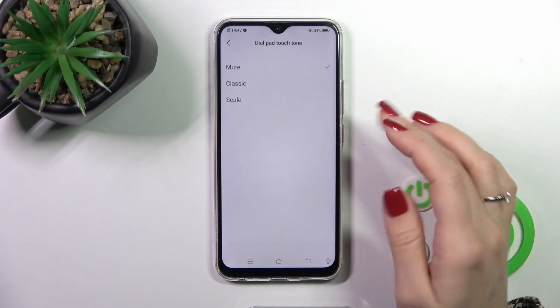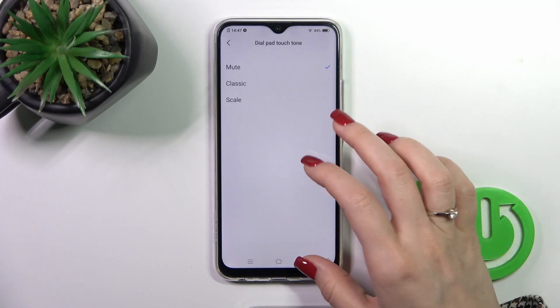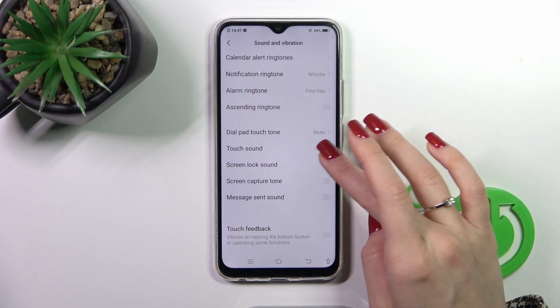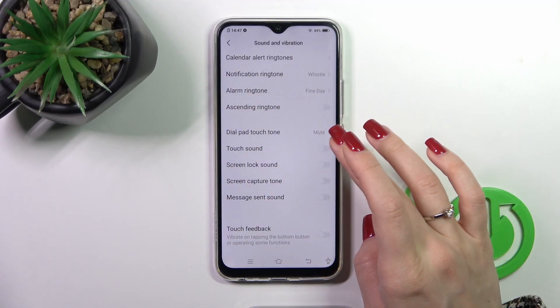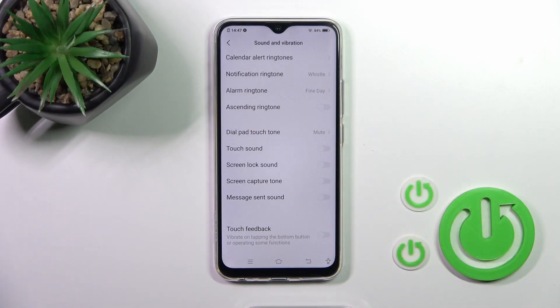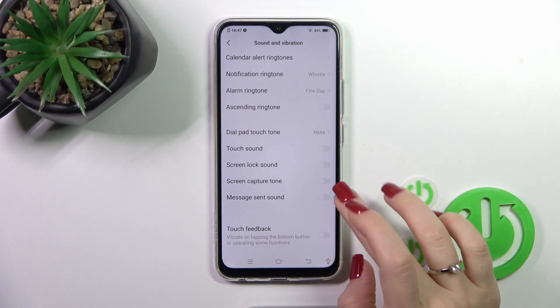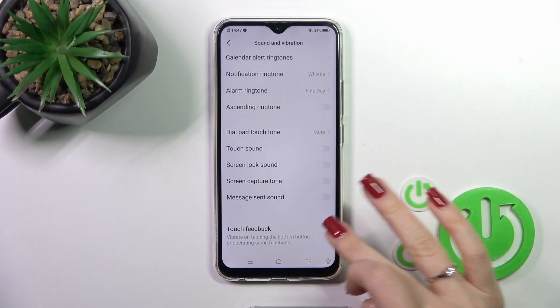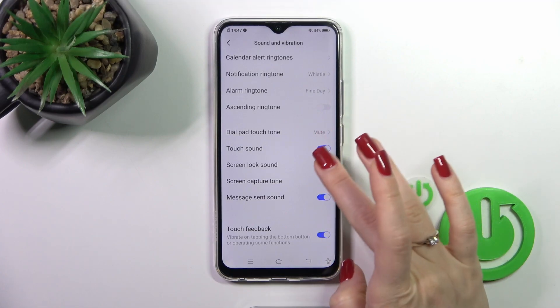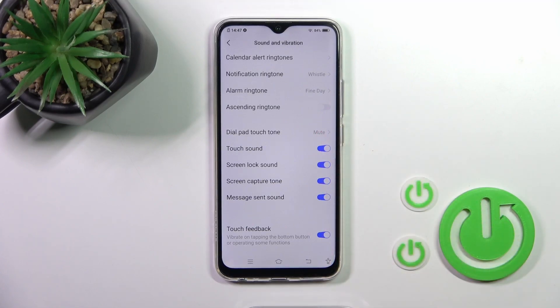We could turn them off or turn them on. We could activate also the screen touches, lock, unlock sound, screen shot sounds, messages and sounds, and touch feedback. So with the help of the switchers we could activate or turn off all of these options.